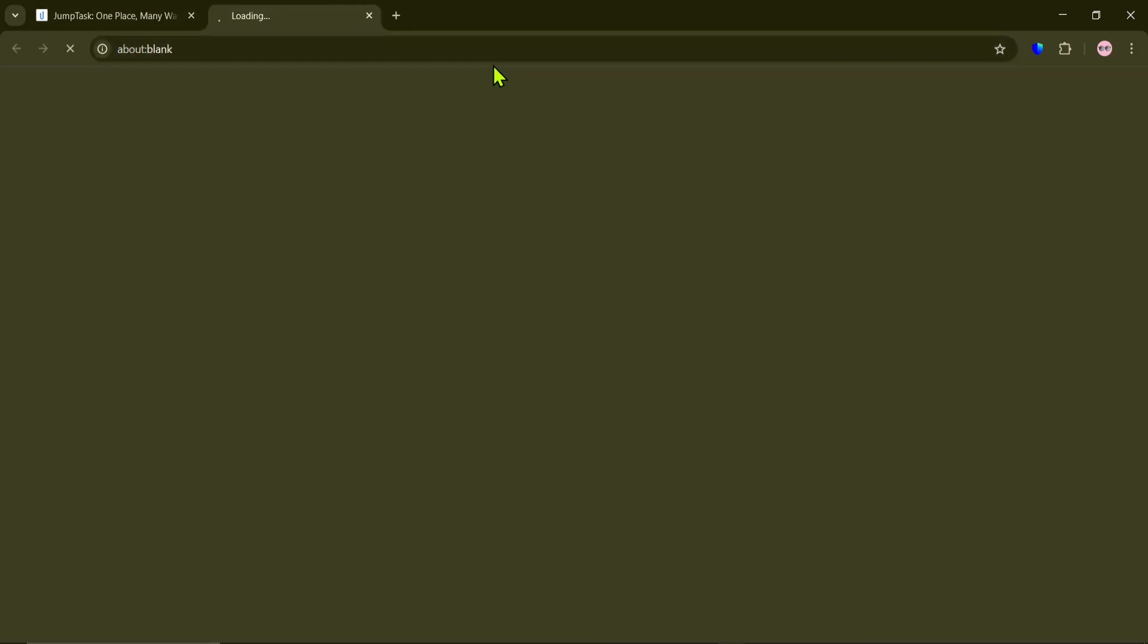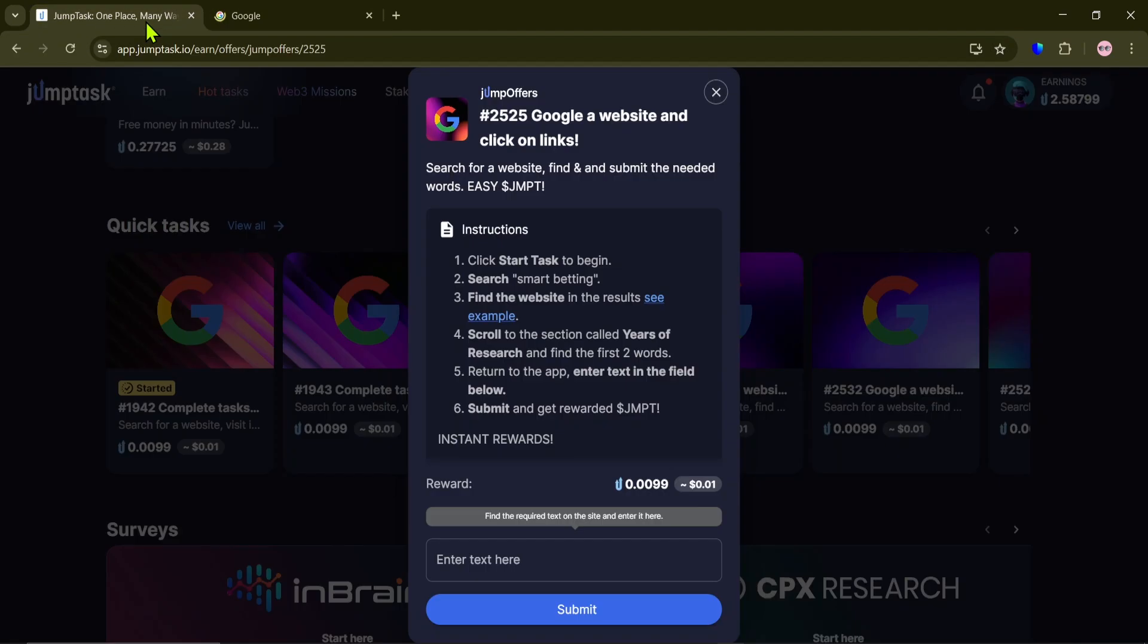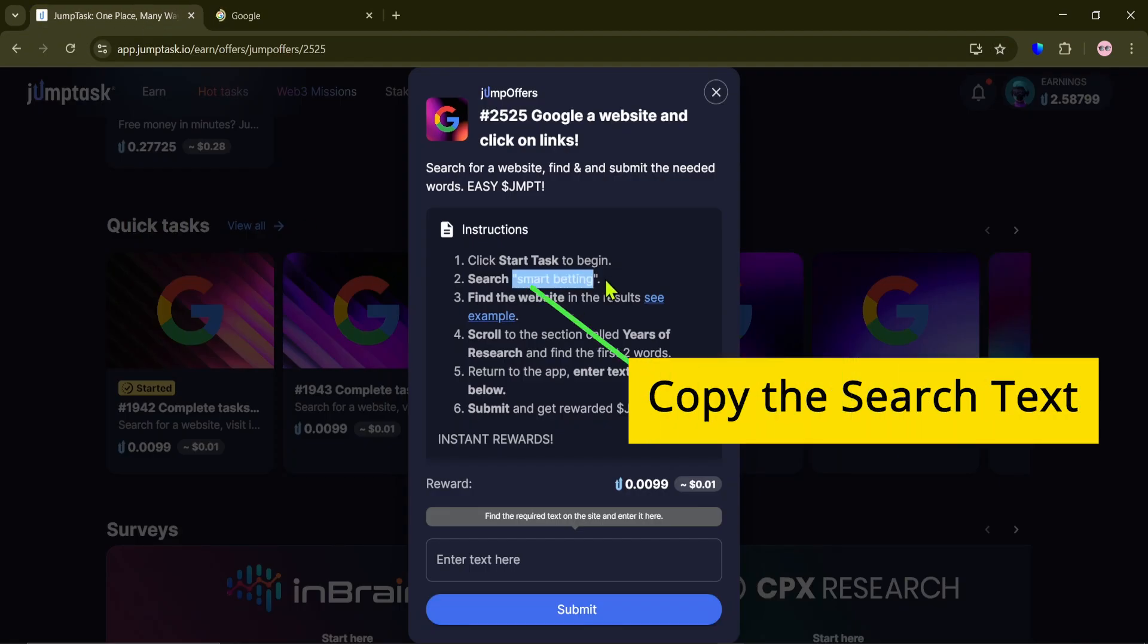And you'll be redirected to a Google Search page. Now, copy the search text in Step 2.